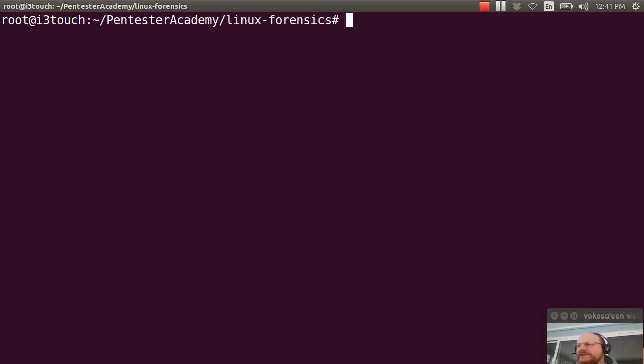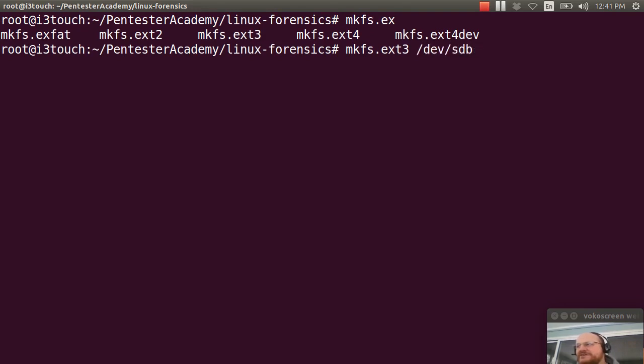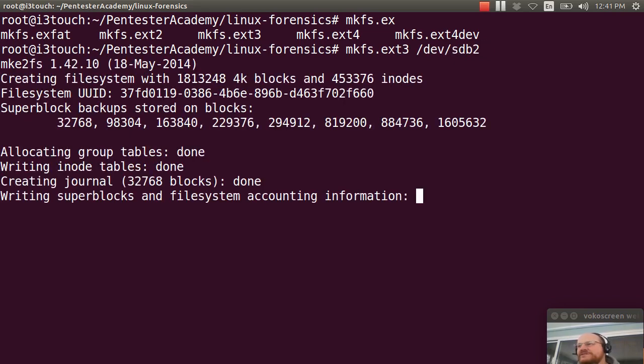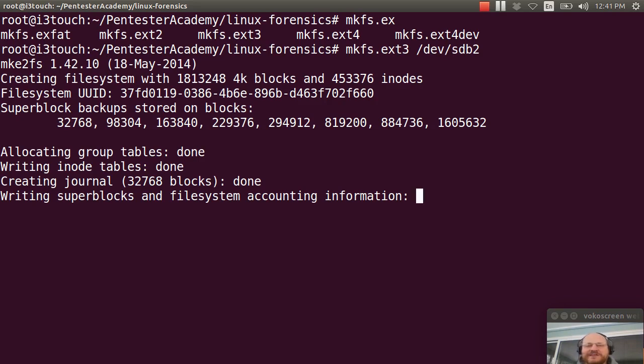So I'm going to use mkfs.ext3 on /dev/sdb2. And this will take just a little bit of time as it goes out. And I see my thumb drive is being accessed while it writes the various information.